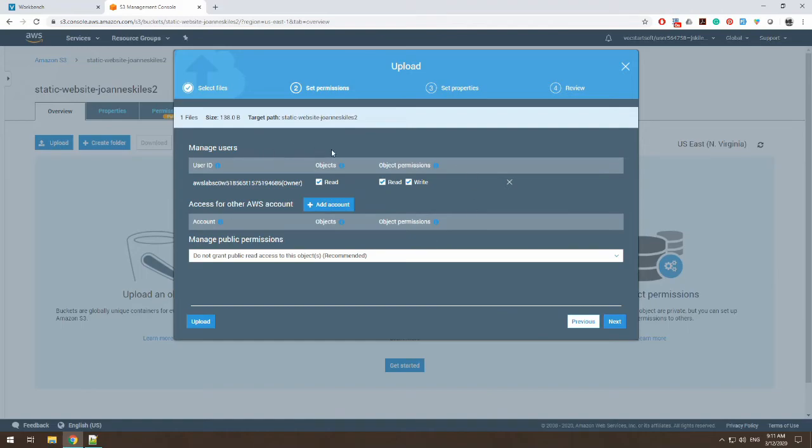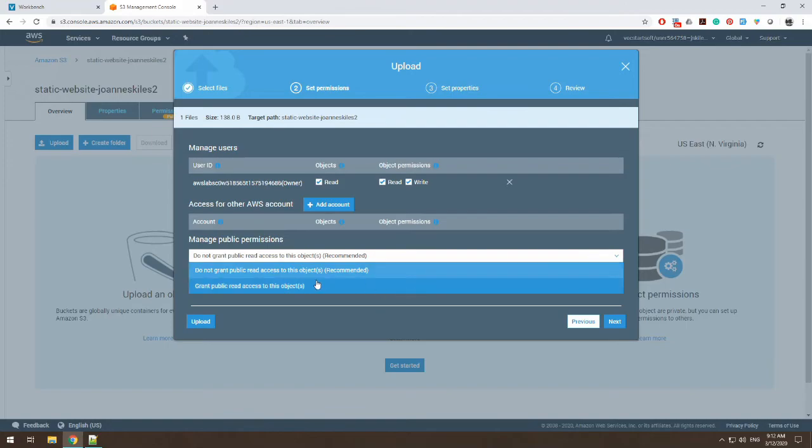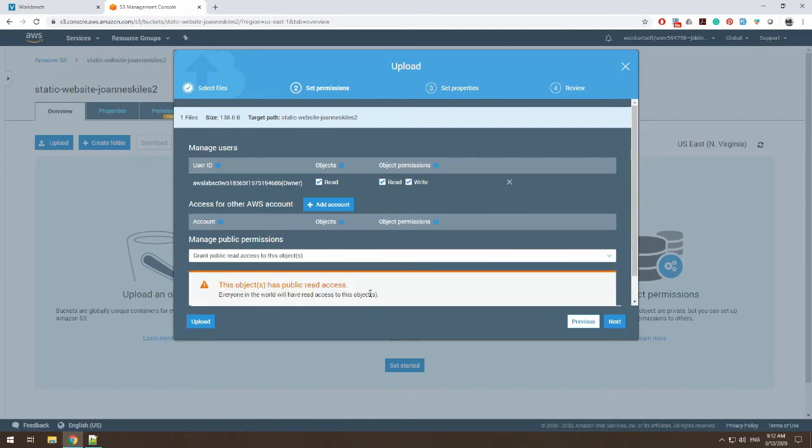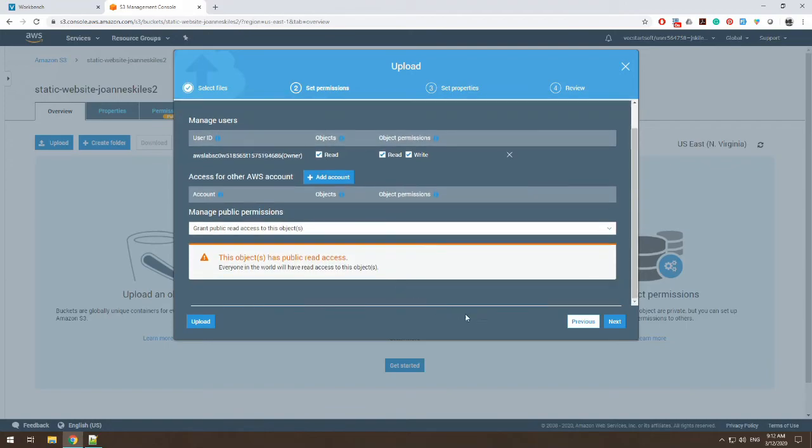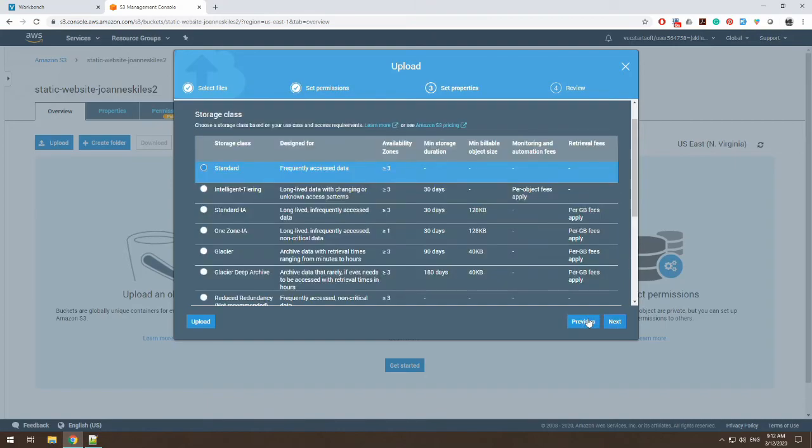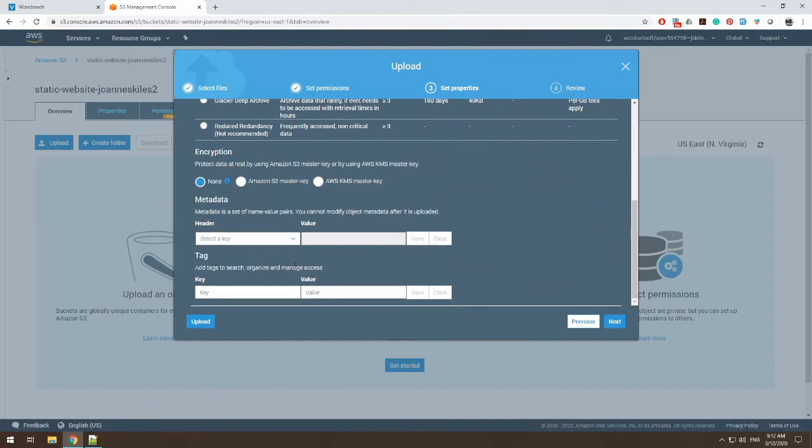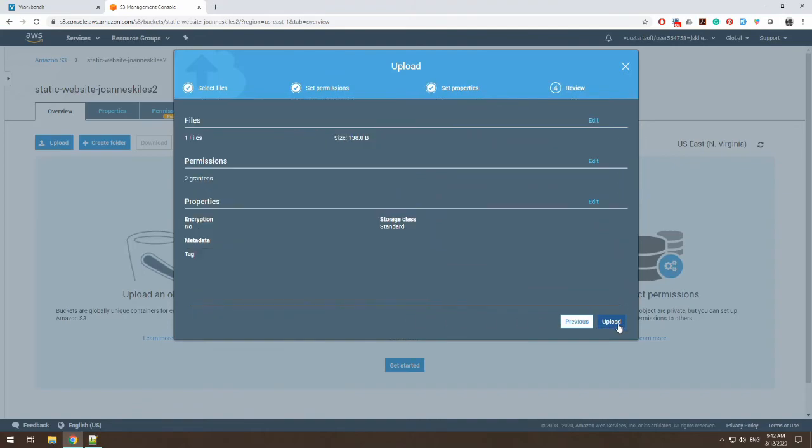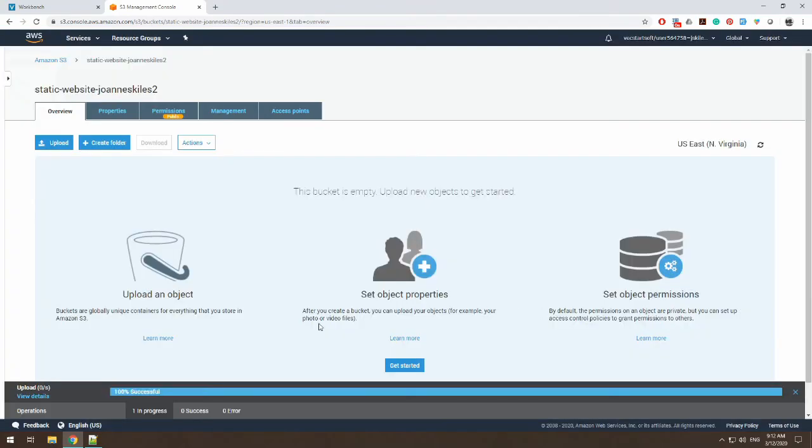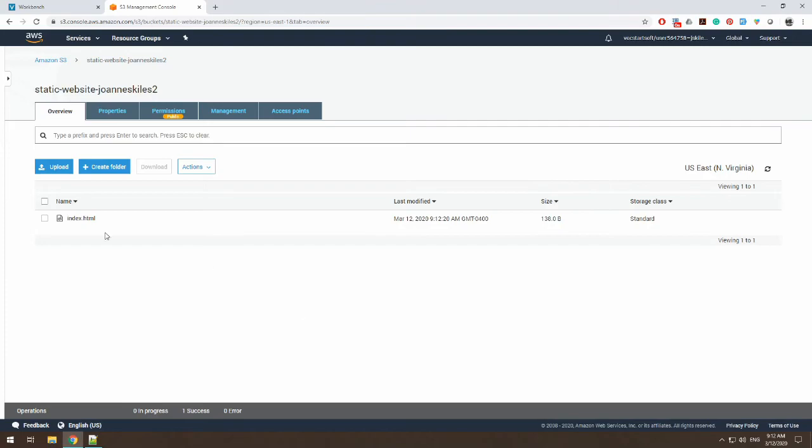It's going to upload it up. It has our permissions, but we already have everything set to be public. So just make sure we have our public access to this object. We're going to keep it at standard, basically keep all this at default for right now. And we upload. So here is our first file uploaded.